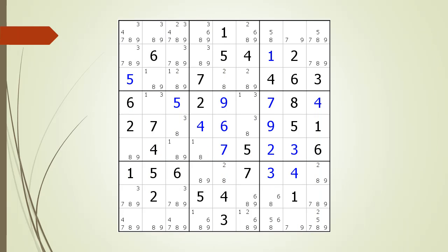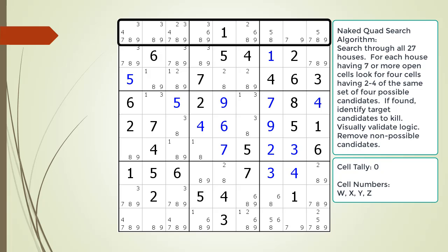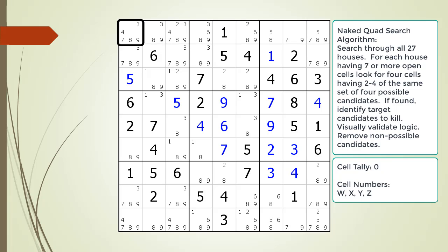Next, a search algorithm for finding naked quads will be discussed. Consider the following Sudoku in progress. When searching for a naked quad, we sift through all the cells of the 27 houses. We begin by concentrating on the house making up row 1 and cell 1,1 now outlined. This cell has 5 possible candidates so it cannot be part of 4 cells making up a naked quad. We move to cell 1,2.